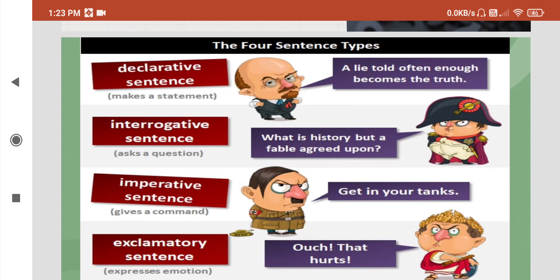The first type is a declarative sentence — it makes a statement. The second is an interrogative sentence — it asks a question. The third is an imperative sentence — it gives a command. And the last one is an exclamatory sentence — it expresses emotions.